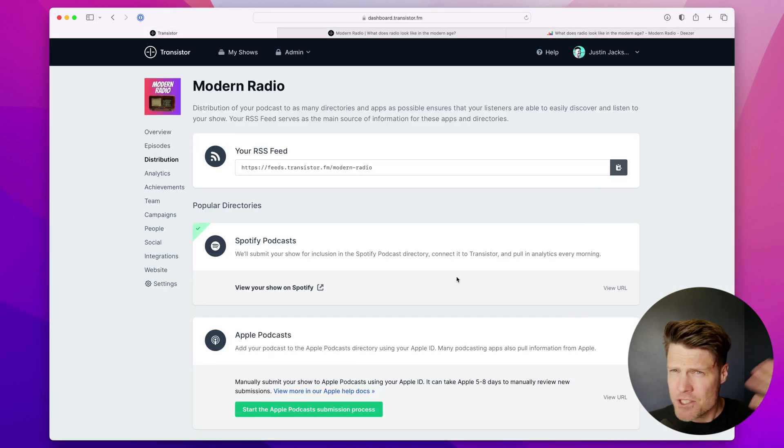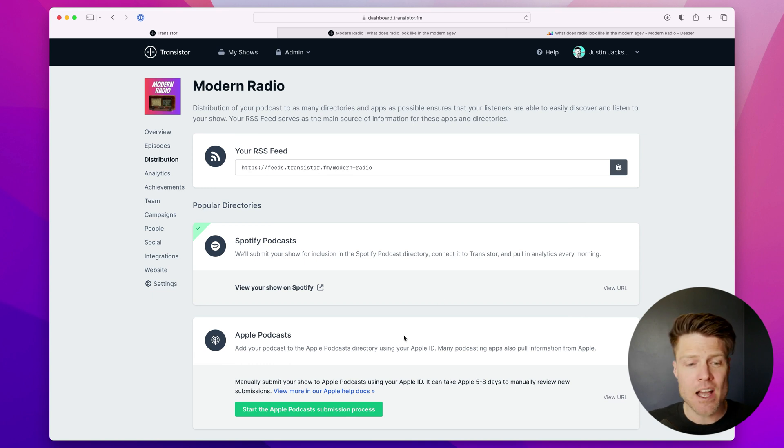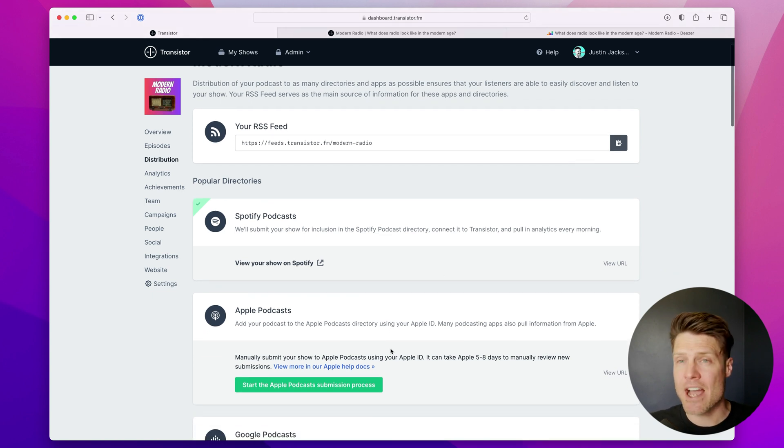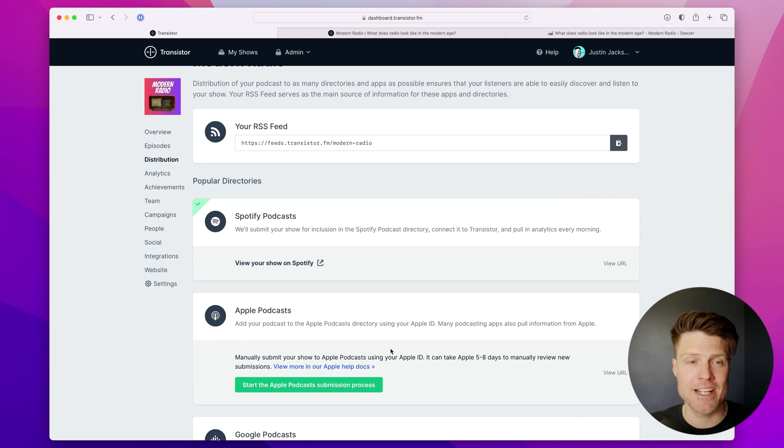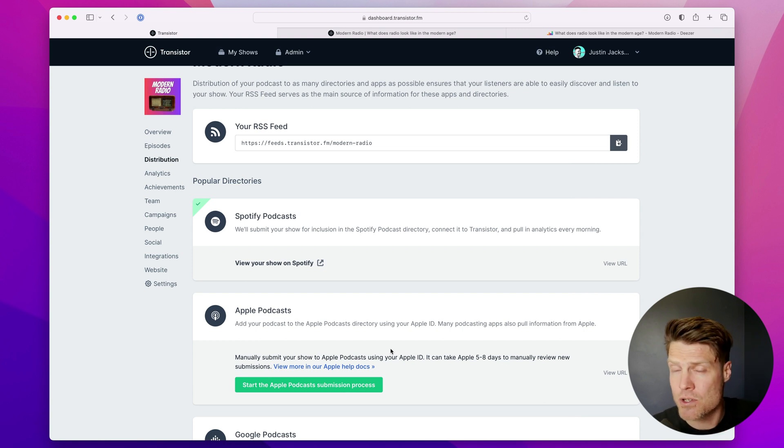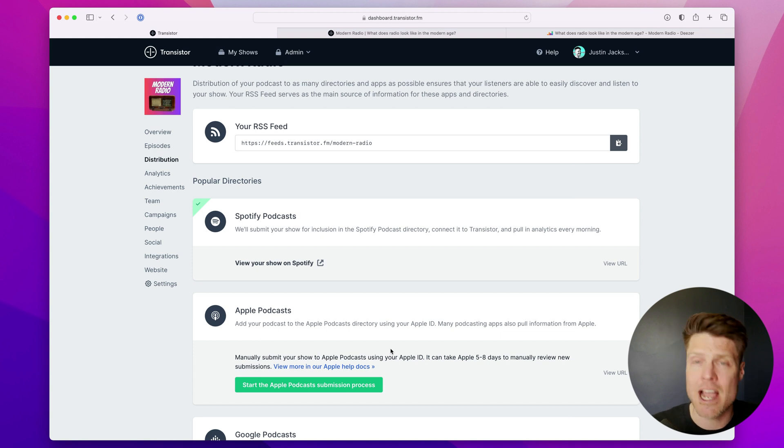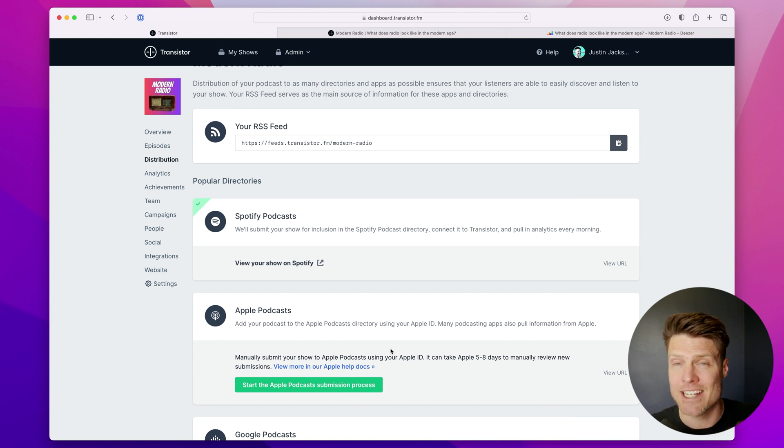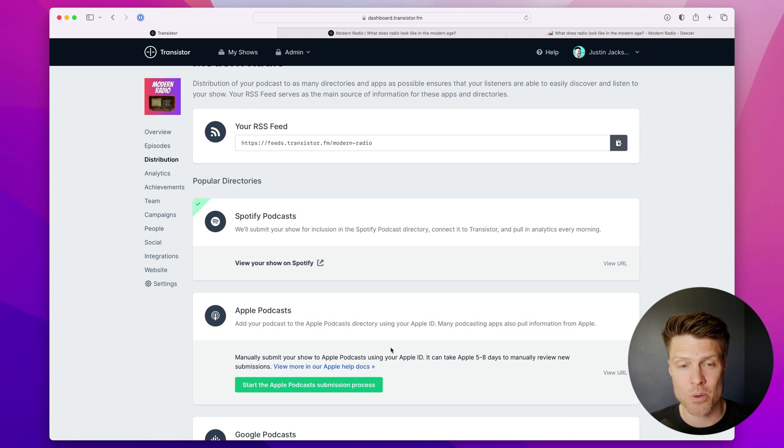And gradually, generally, it only takes a few hours. All of these platforms will have your show live in their directory and eventually it'll be indexed even in their search engine. So when people search for the name of your show in Spotify or Apple, they'll be able to find it in their listening app of choice.